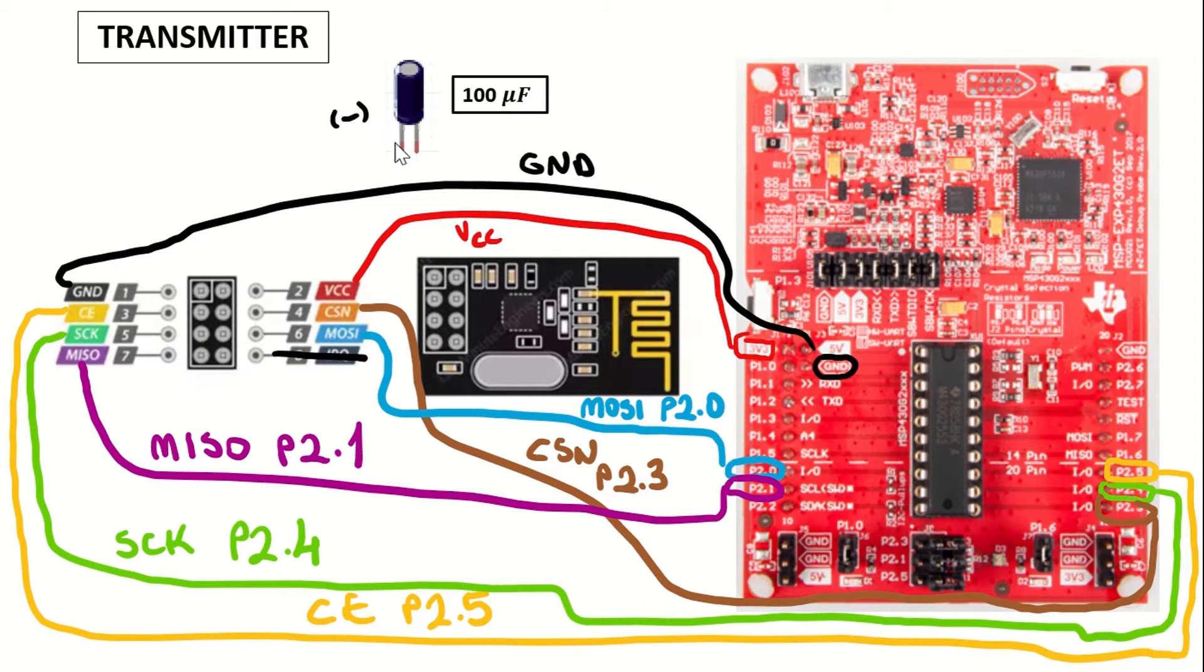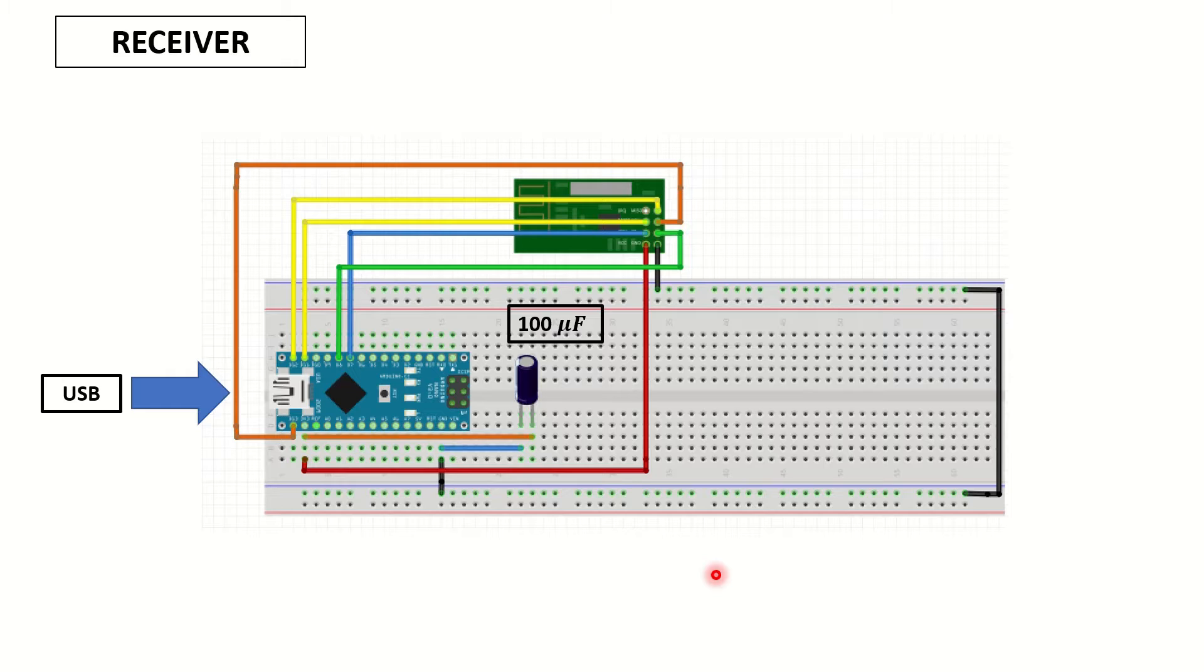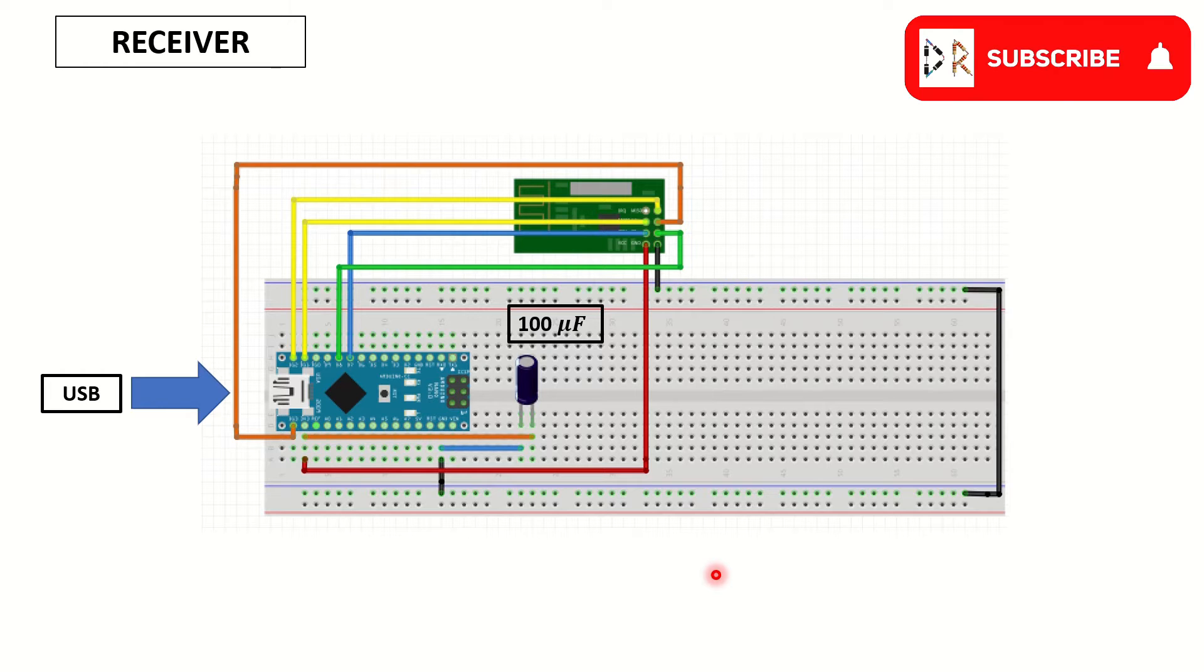P2.1 pin. And we won't be using the IRQ pin. You can connect a 100 microfarad capacitor between the ground and VCC. In my application, I didn't use it. Now let's take a look at the receiver side.